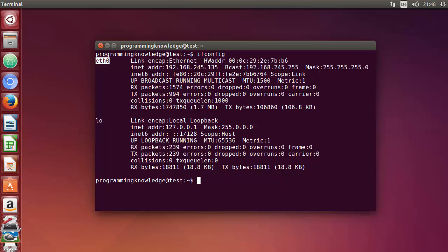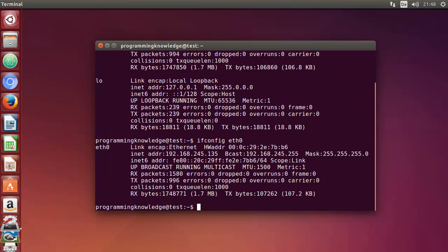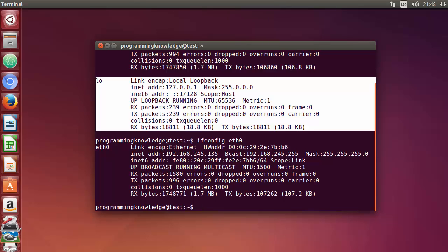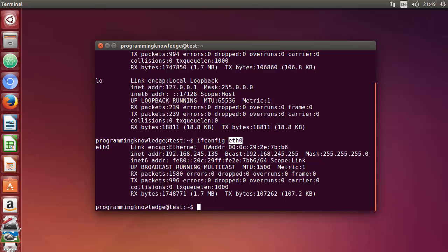If you have multiple ethernet or WLAN interfaces and you want to see only one specific interface, you can do that by typing ifconfig followed by the name of the interface — for example, ifconfig eth0 or ifconfig eth1. This will show you only the information about that specific interface, and no extra information like the loopback interface will be shown.